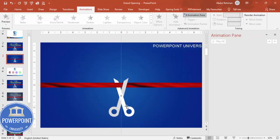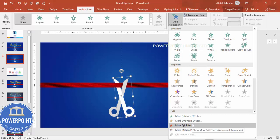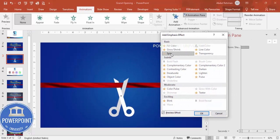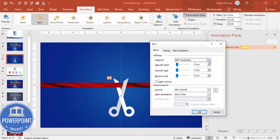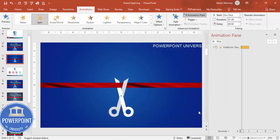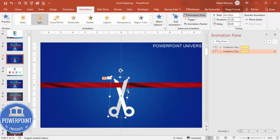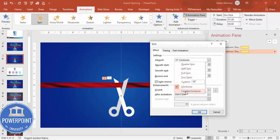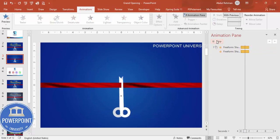Close the texture panel and go to Animations. Enable the Animation Pane. Select the scissor shape, add animation, go to More Emphasis Effects, and select Spin. Double-click the spin effect, set the amount to 15 degrees, enable Auto Reverse, and set timing to Fast. Then use Animation Painter to apply the same effect to the second blade. Double-click that effect, set 15 degrees, and change direction to Counterclockwise. Set it to start With Previous.